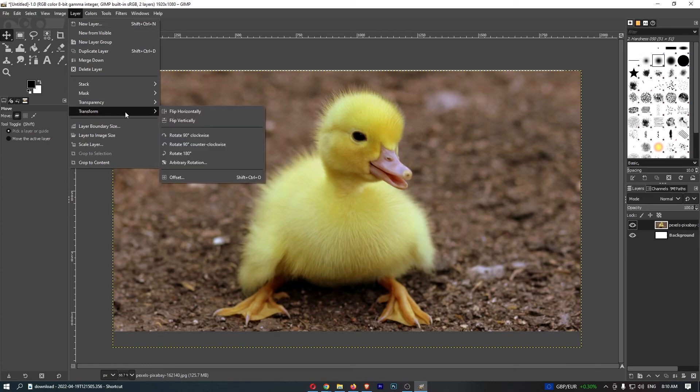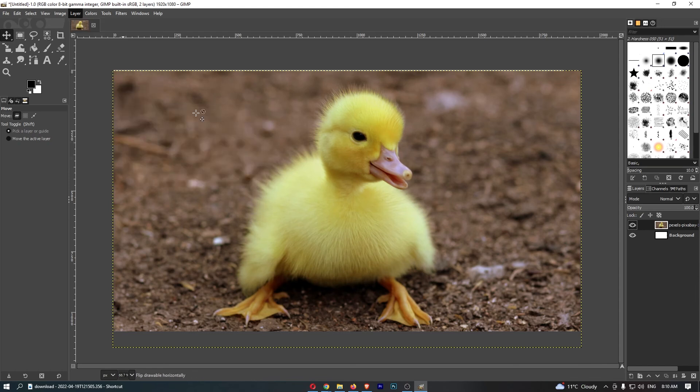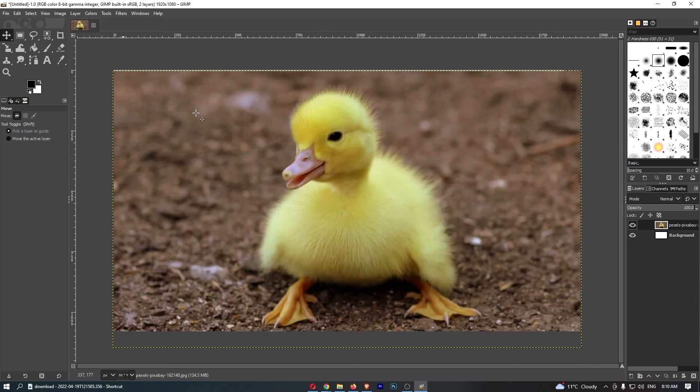If you hover over that, you will notice this menu opens up. Just click on either flip horizontally or flip vertically depending on how you want to do this. And just like that, that is how you can flip your image on GIMP.